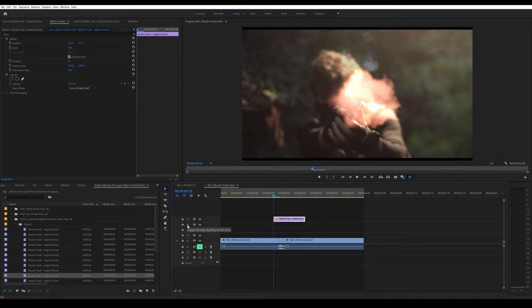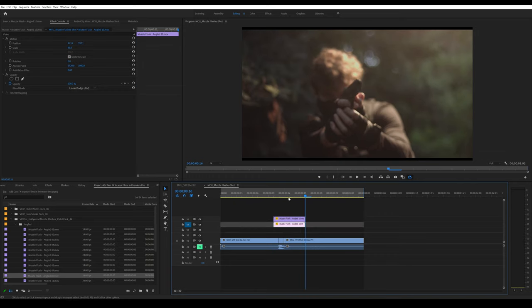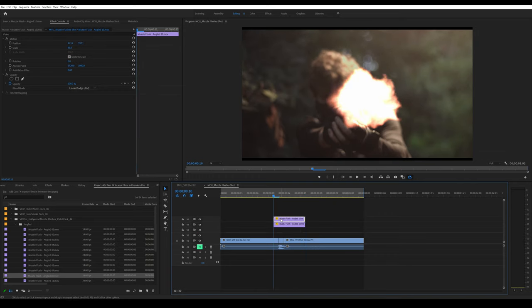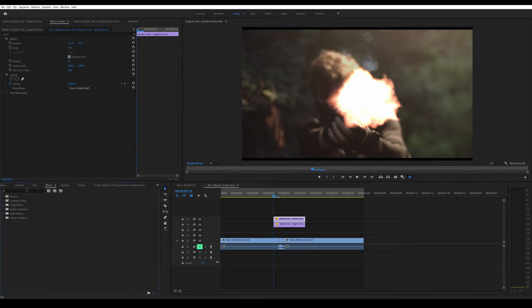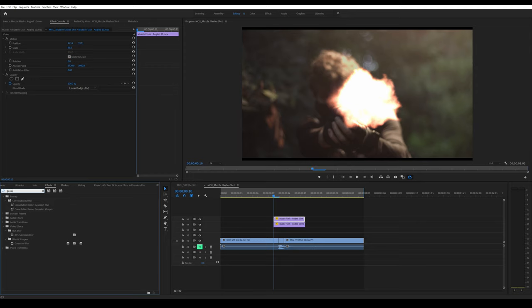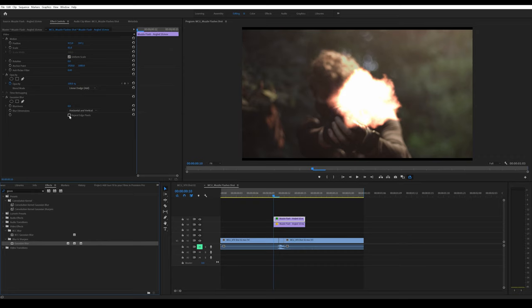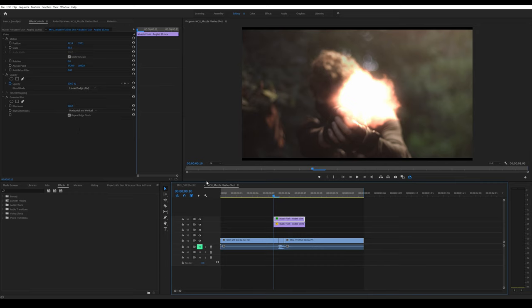I'm going to drag it one more time upwards, press Ctrl+Y on video 4, and Ctrl+V to paste it. Now you have both blended in. Next, go to effects, type in Gaussian Blur, drag it onto the top layer, click on Repeat Edge Pixels, and blur it. That creates a very nice blur effect.